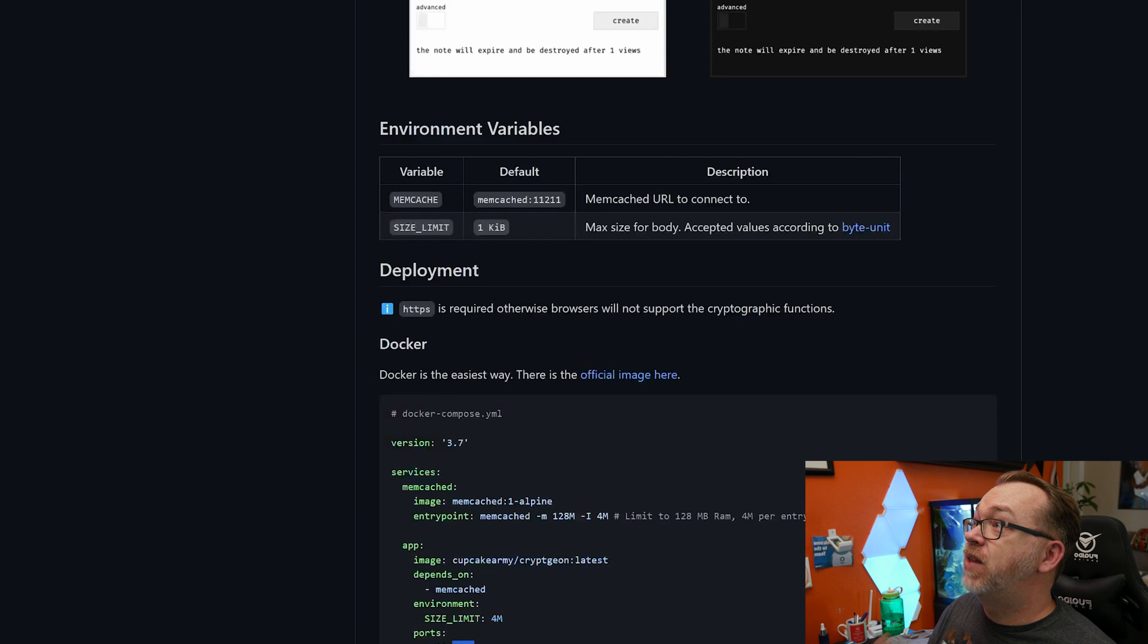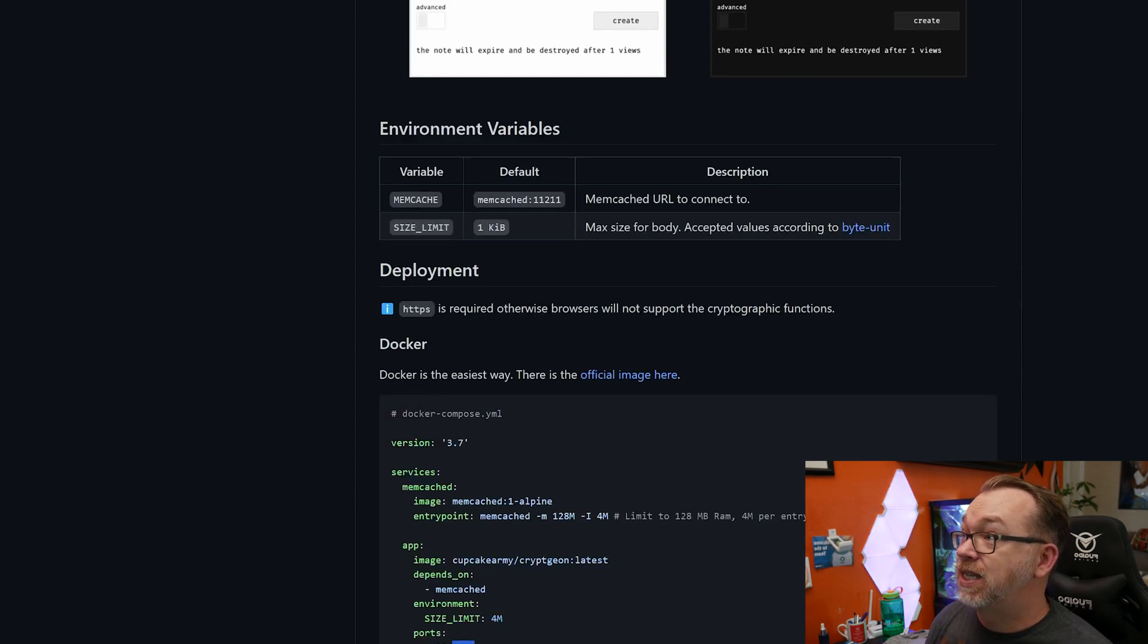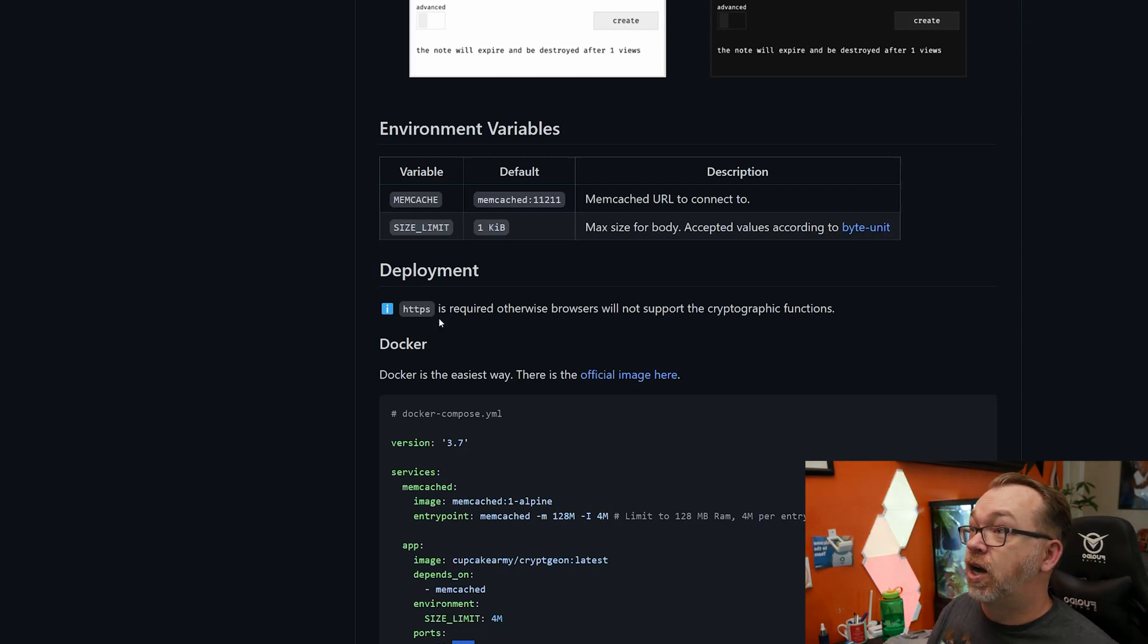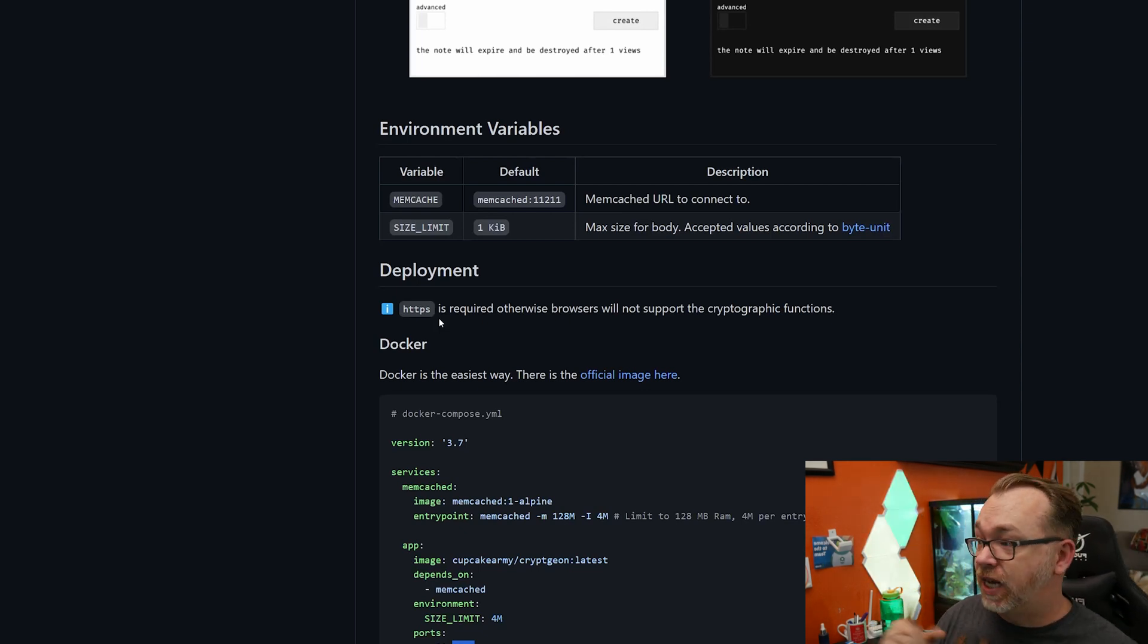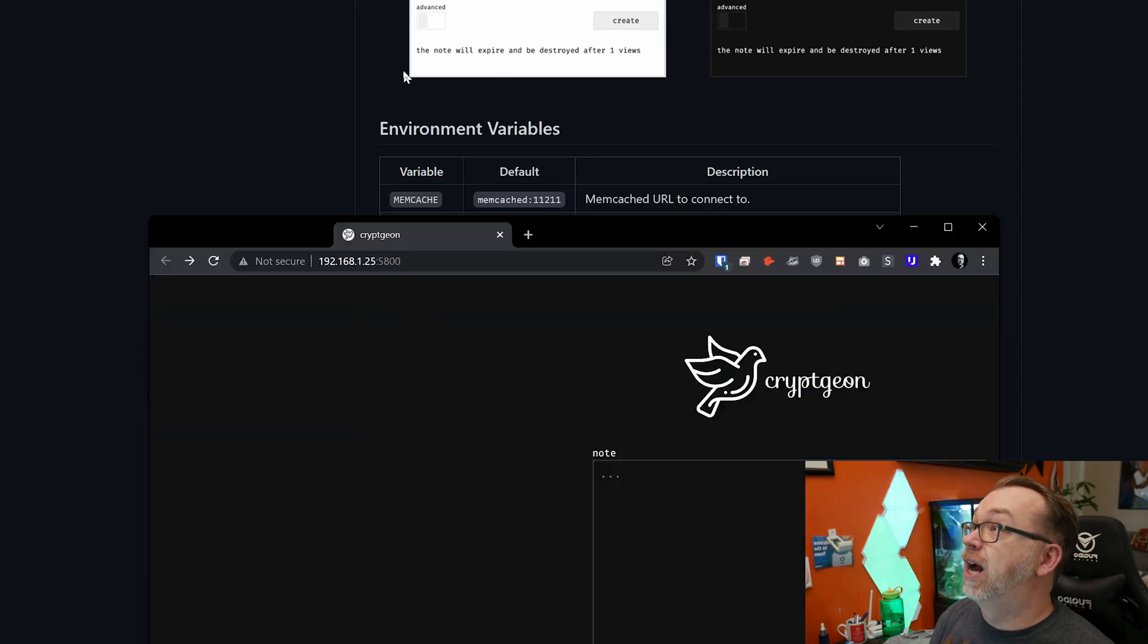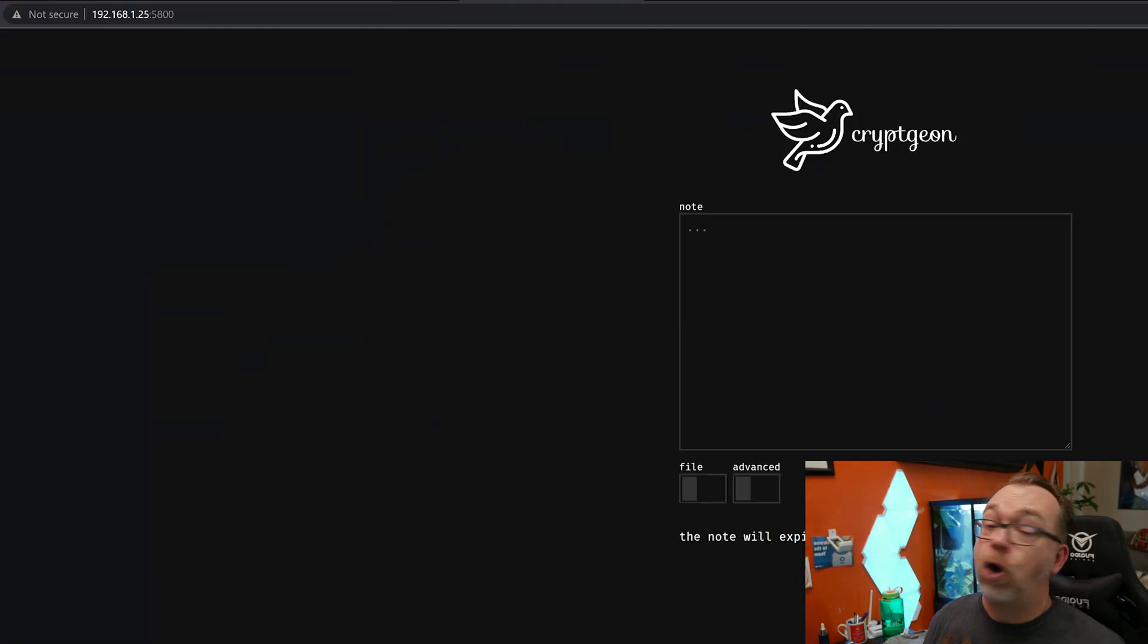Now there are some things to keep in mind here. Like it says right above this, this Docker compose: HTTPS is required. Otherwise browsers will not support the cryptographic functions. So basically, let's take a look at that real quick, because I know it'll come up.